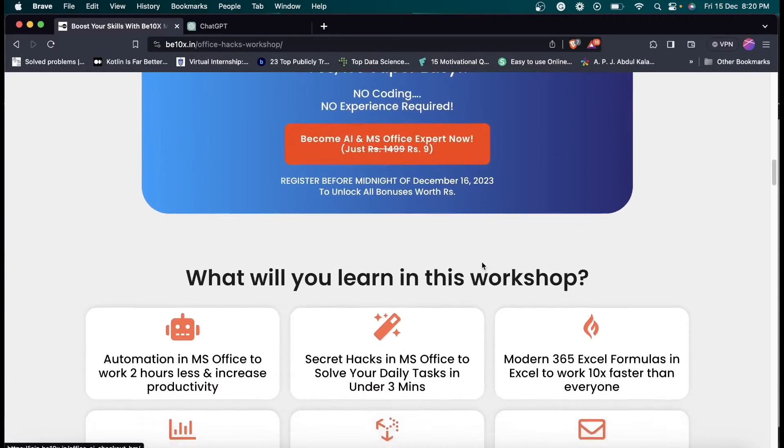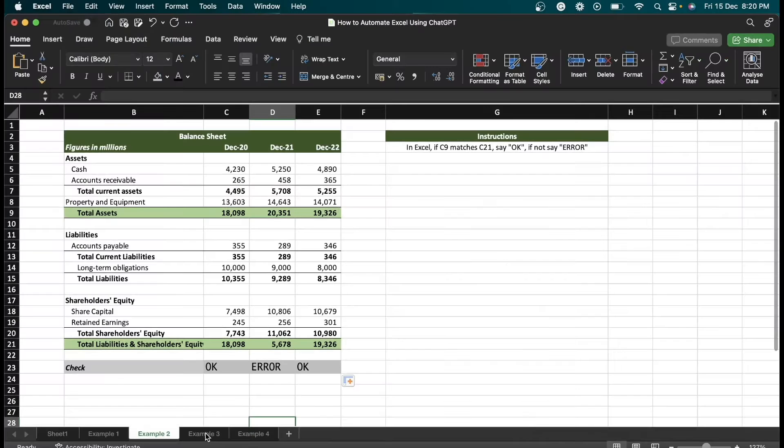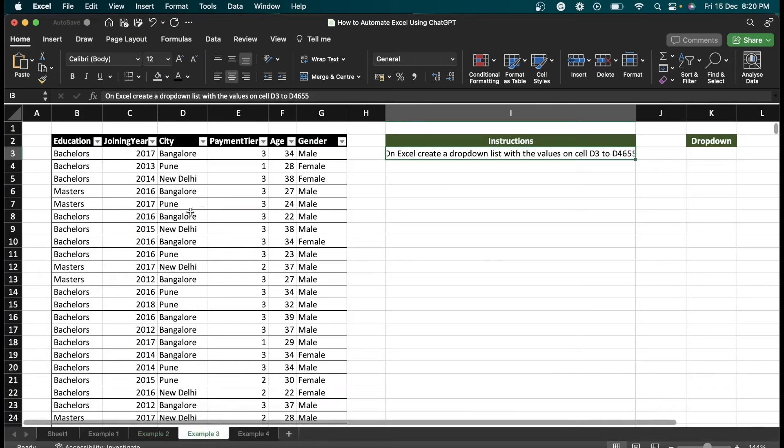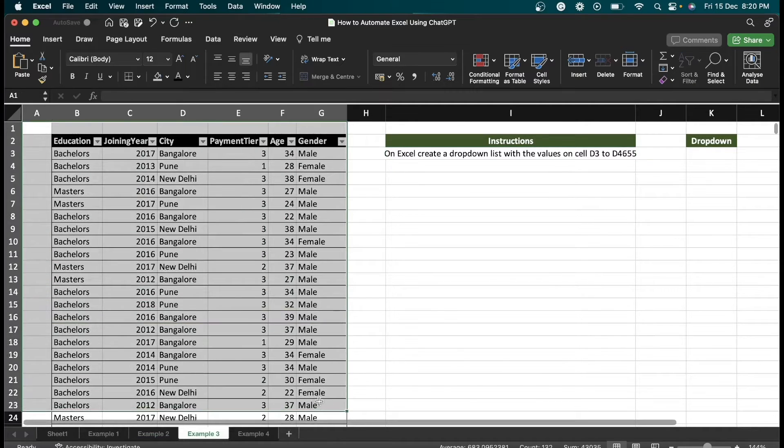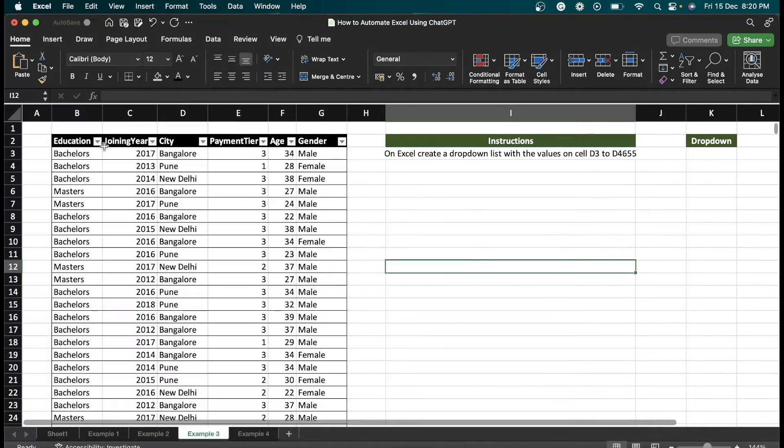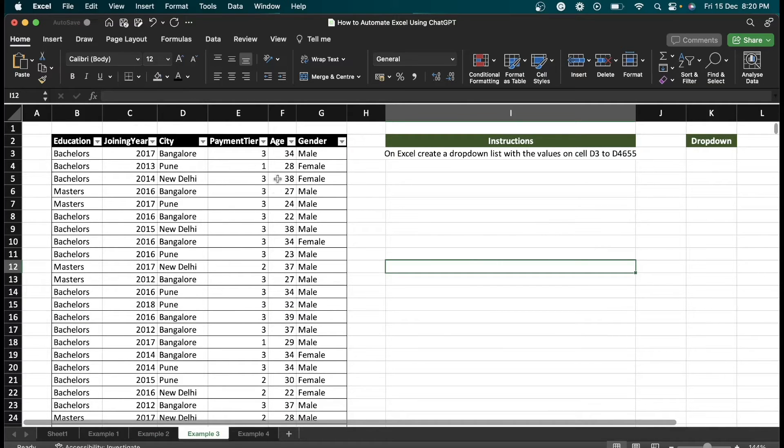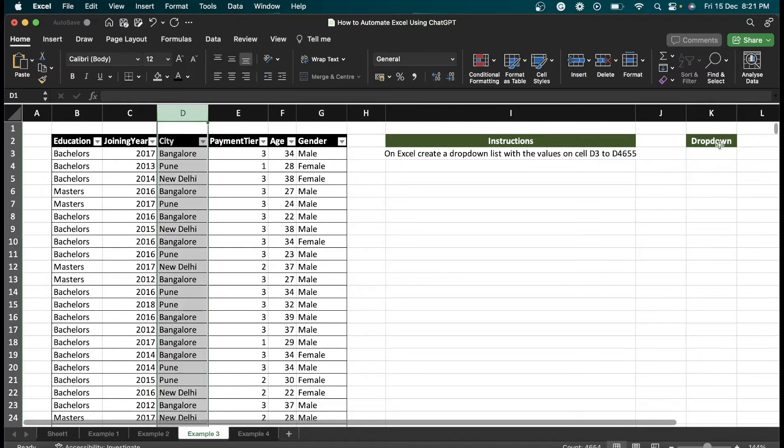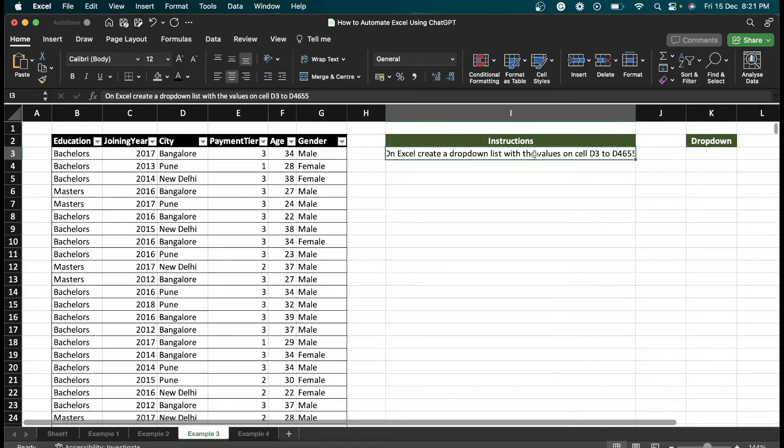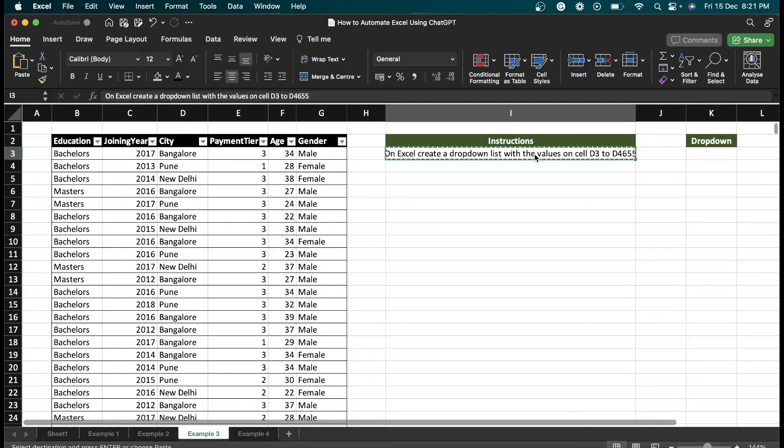Now let's see example three. For this example, we have employee data which contains education column, joining year, city column, all these things. What we are going to do is create a dropdown here of the city column. For that, I'm going to copy this instruction and paste it in ChatGPT.